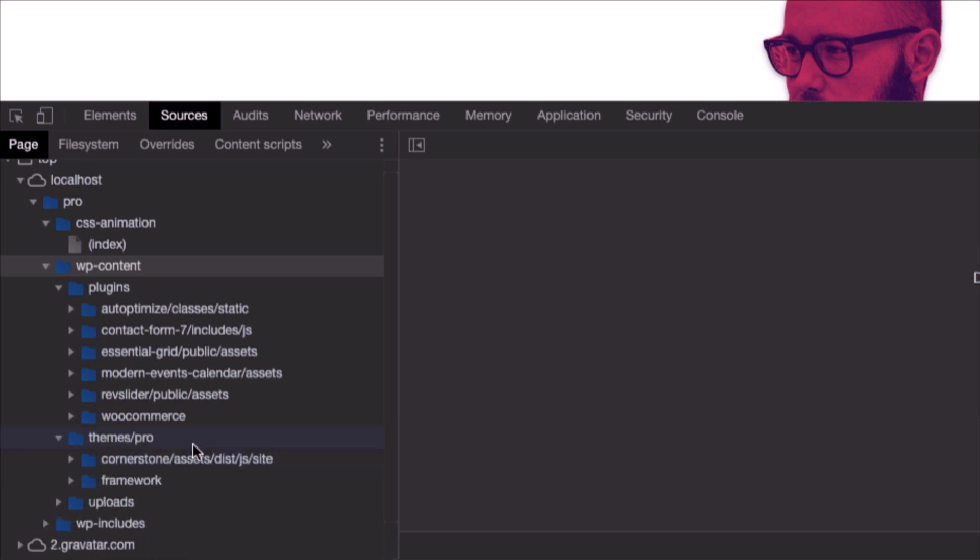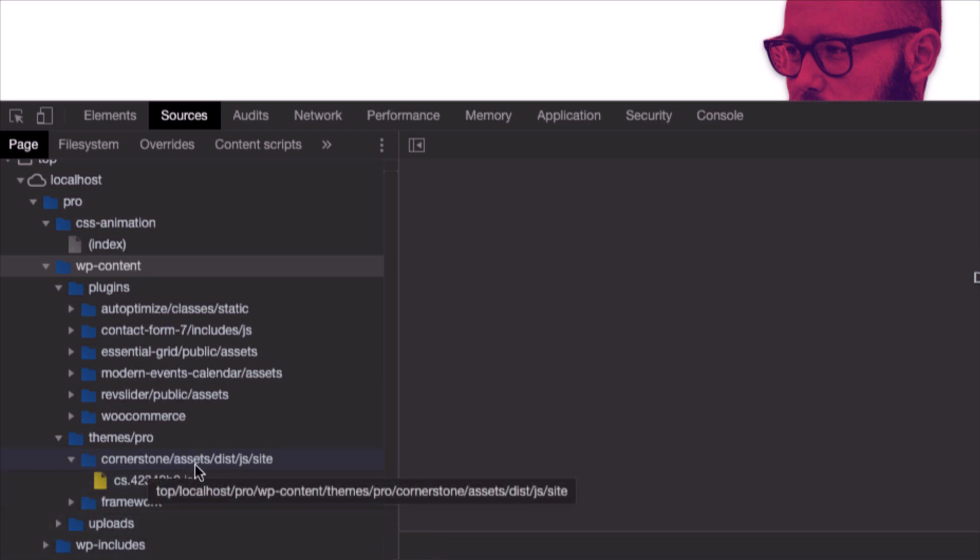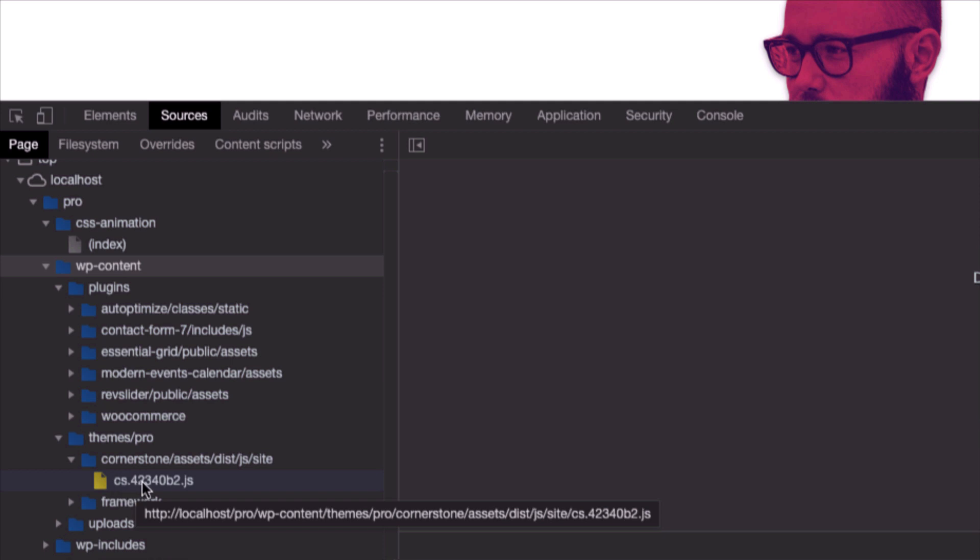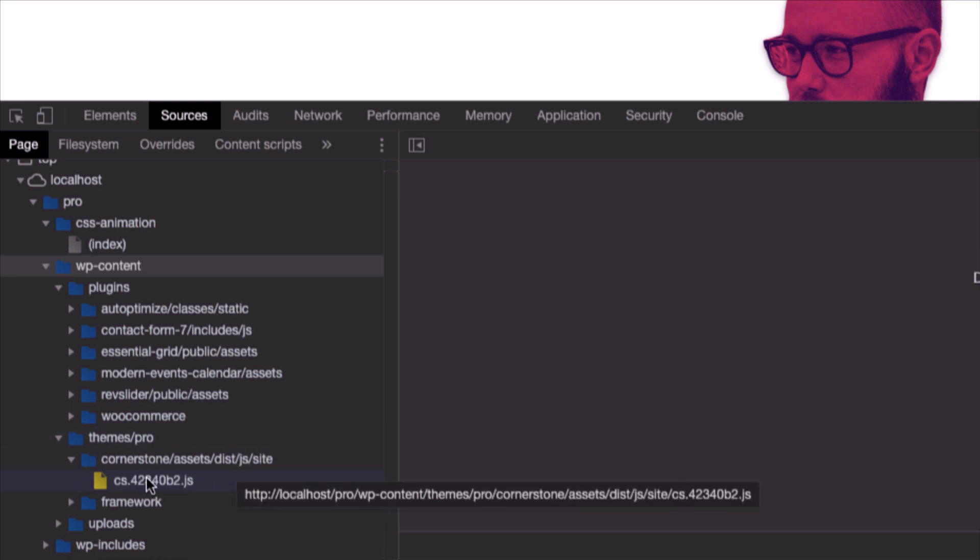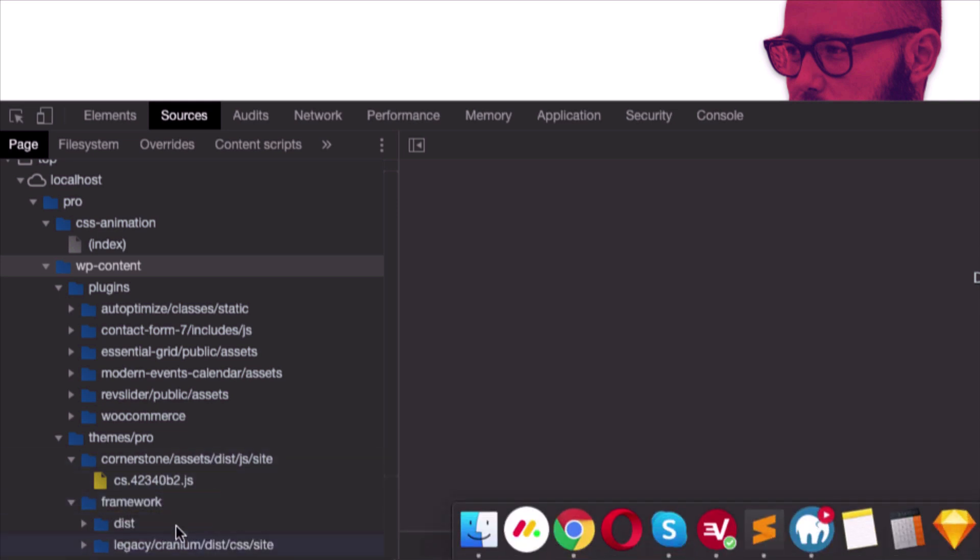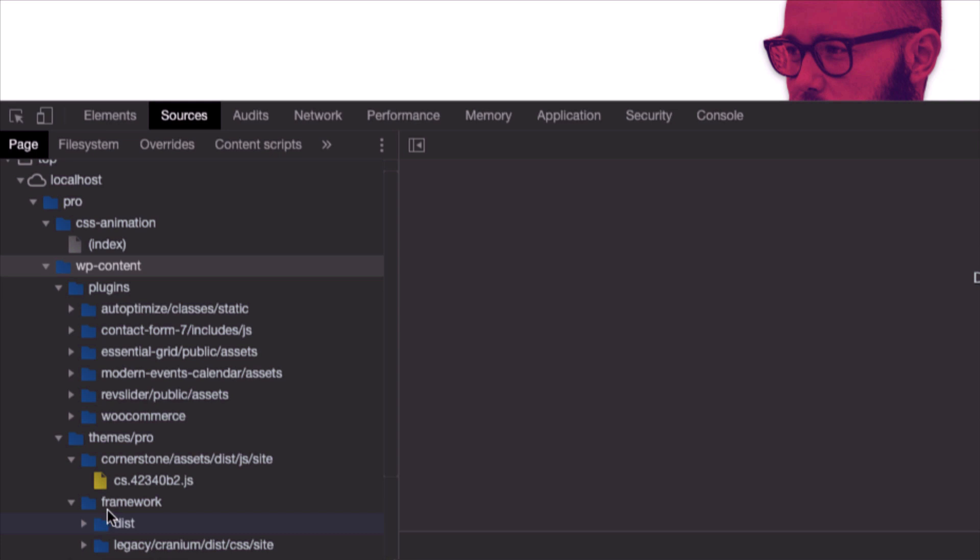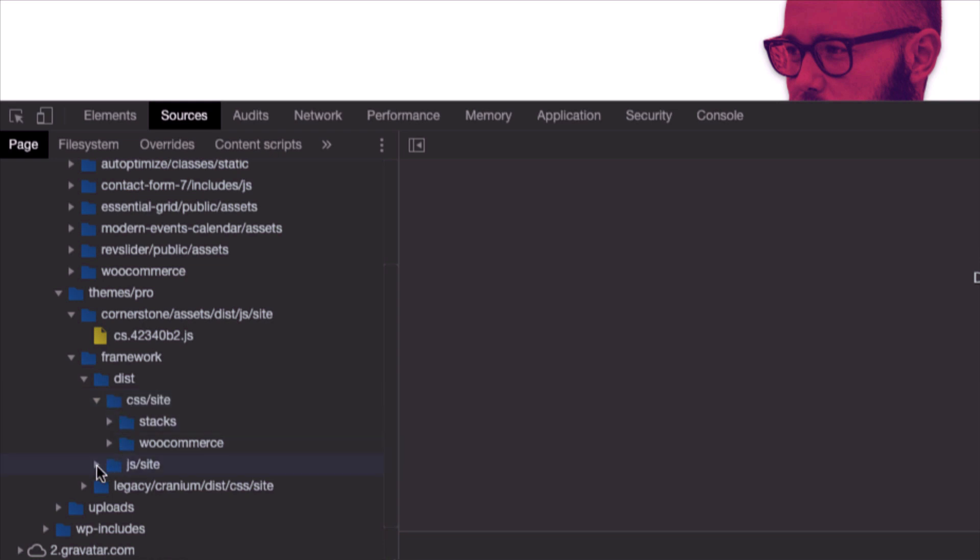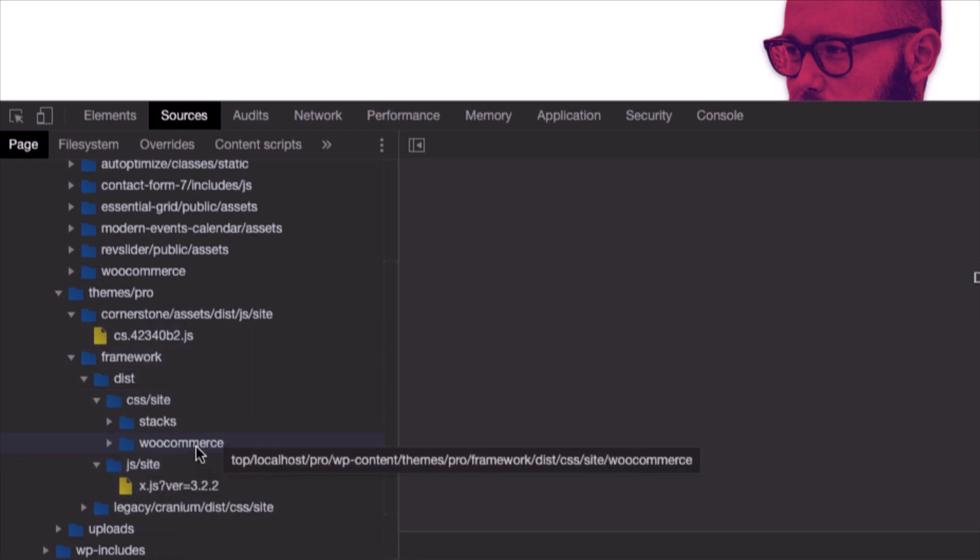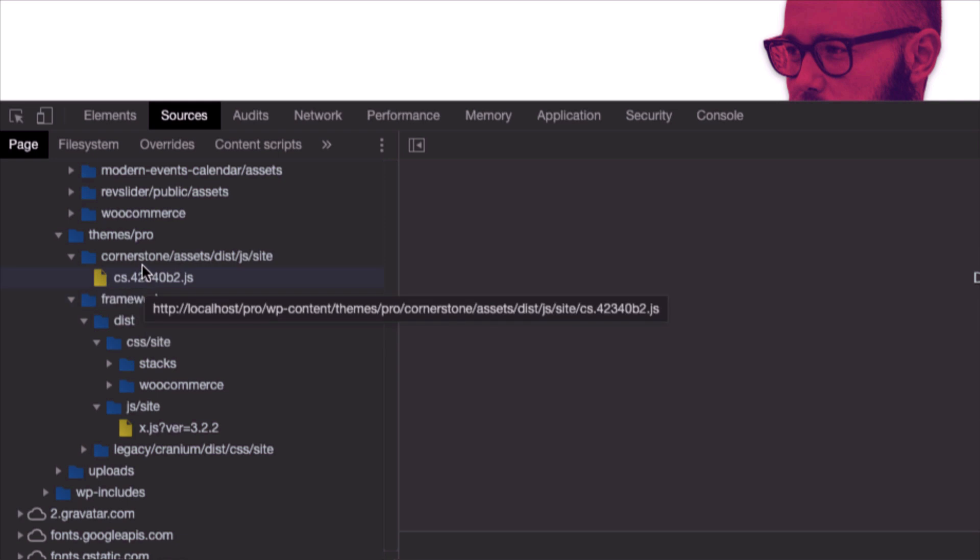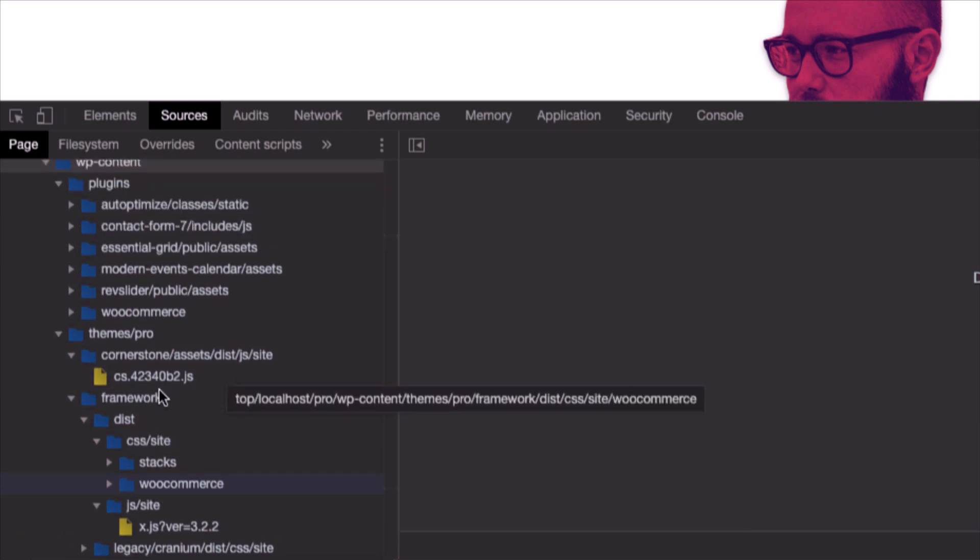This is important: in the themes folder when you go to themes pro folder, we have few JavaScript files inside the Cornerstone assets dist.js site folder, and the name of the JavaScript file is cs and then a combination of just numbers and characters. This is a JS file that is loaded in the page using our theme. And also we have a Frameworks folder with different CSS and JavaScript files available and loaded in the page.